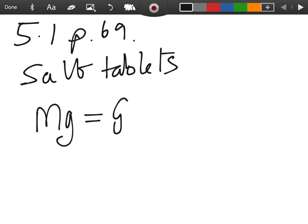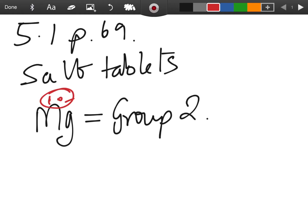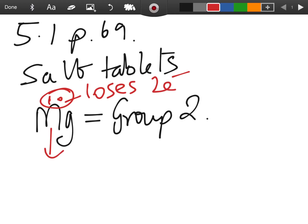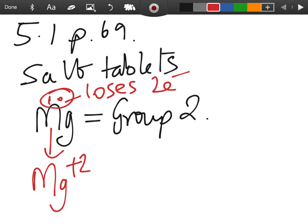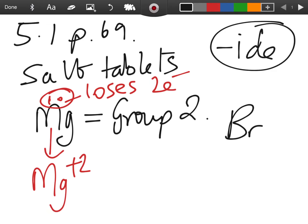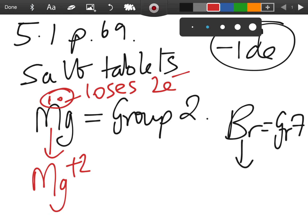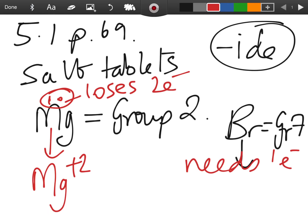Now the formula for magnesium bromide. Magnesium is in group two in the periodic table, which means it has two electrons in its outer shell. It loses those two electrons, and when atoms lose electrons they become positively charged ions, so we get Mg²⁺. That is bonding with bromine — the ending '-ide' tells us it's a compound with two elements. Bromine is in group seven in the periodic table.